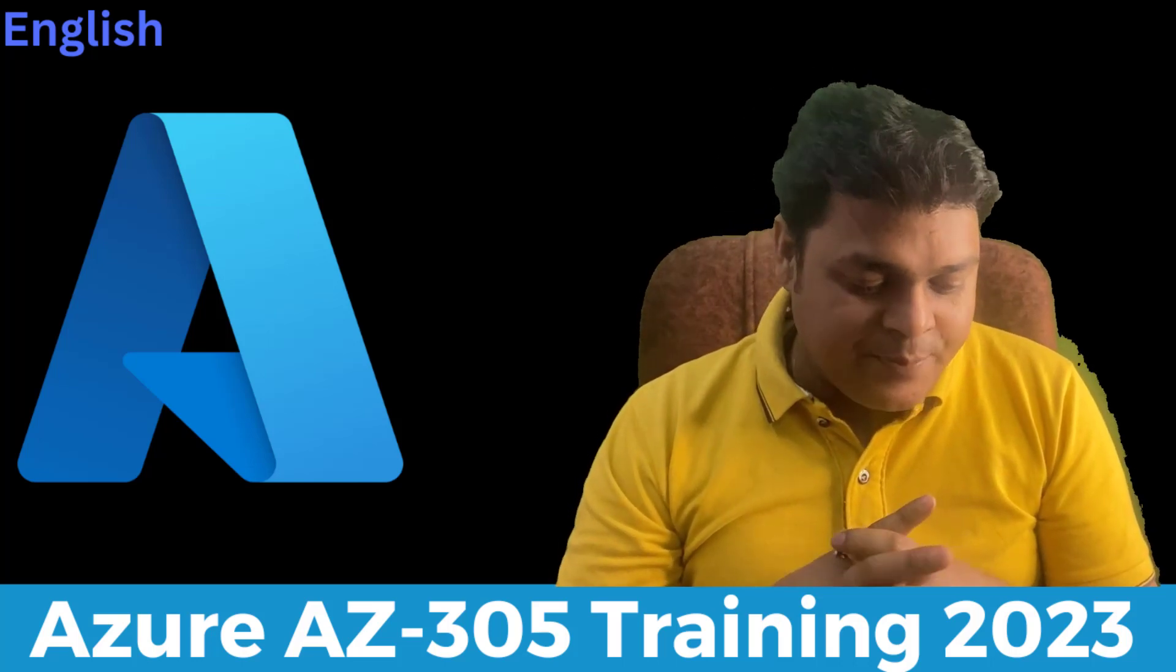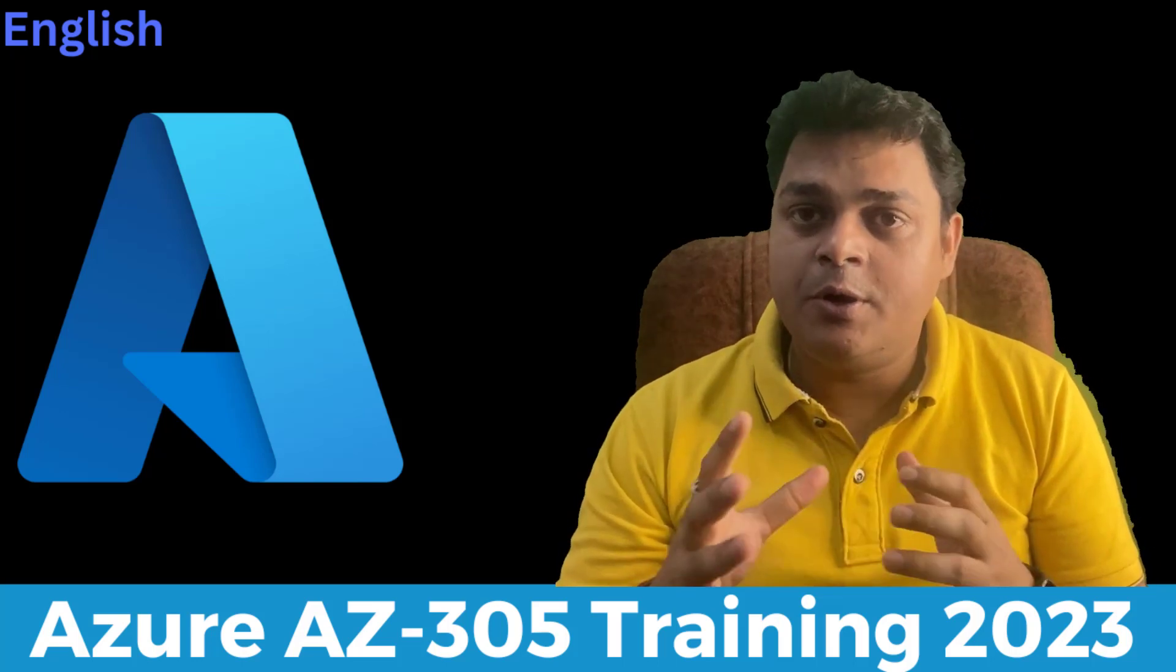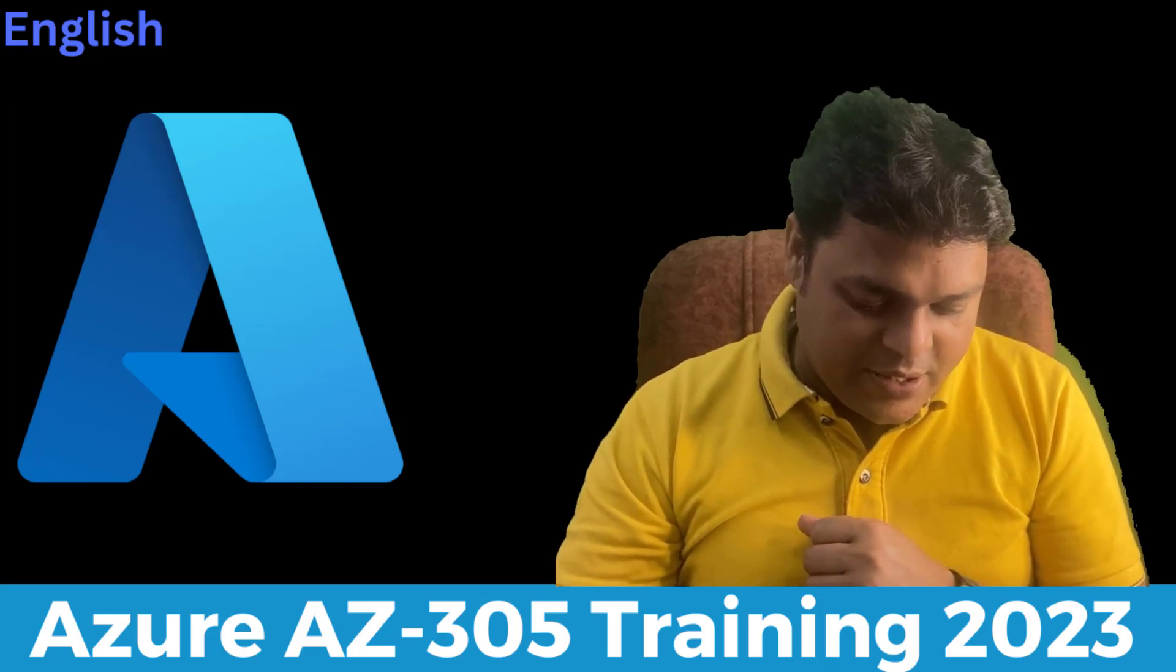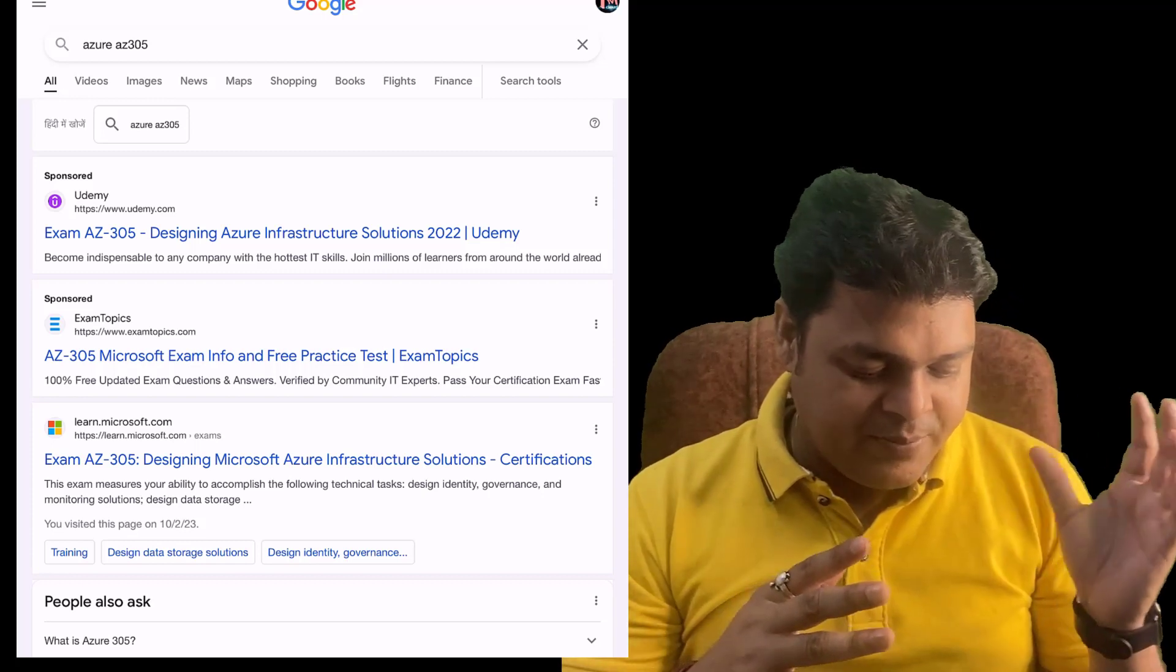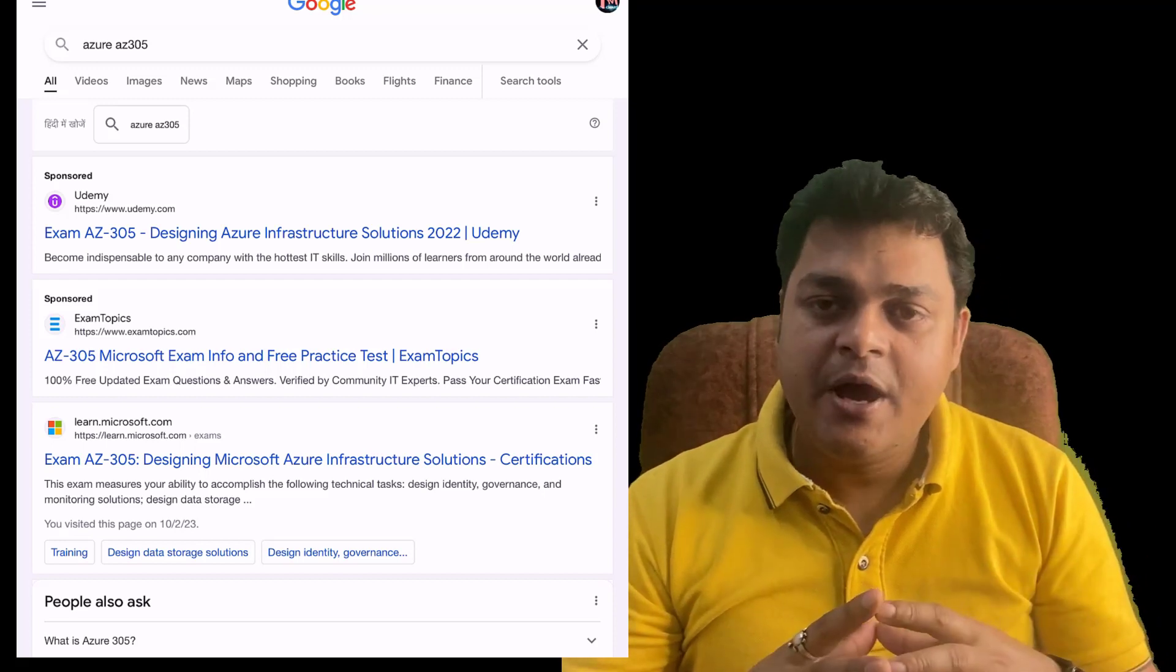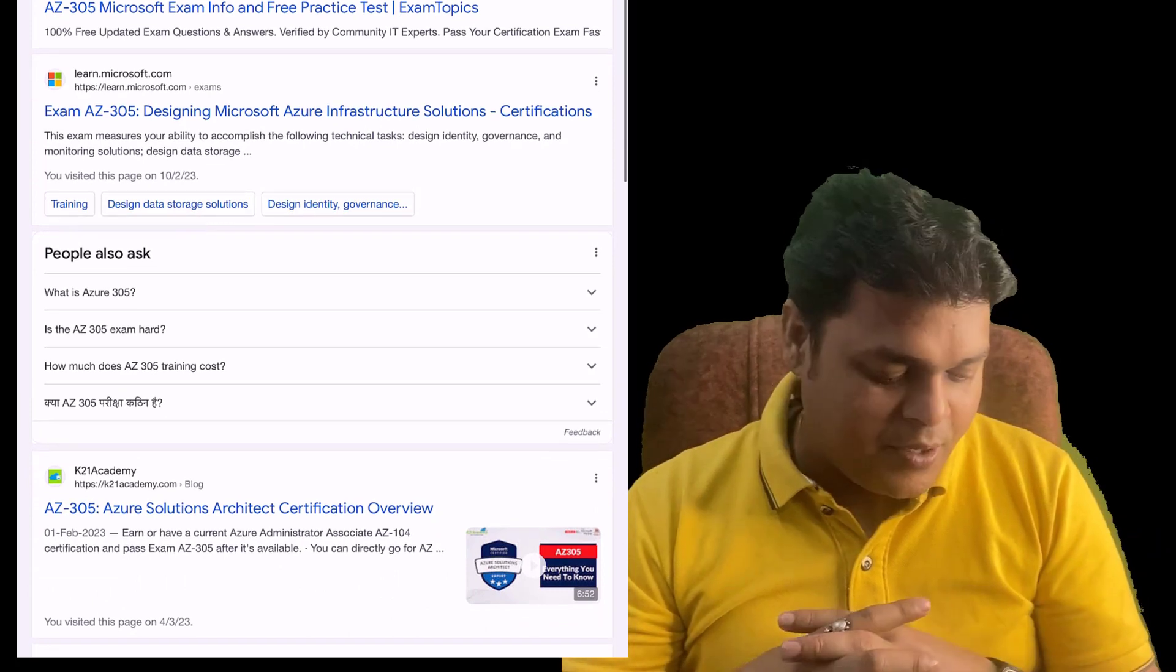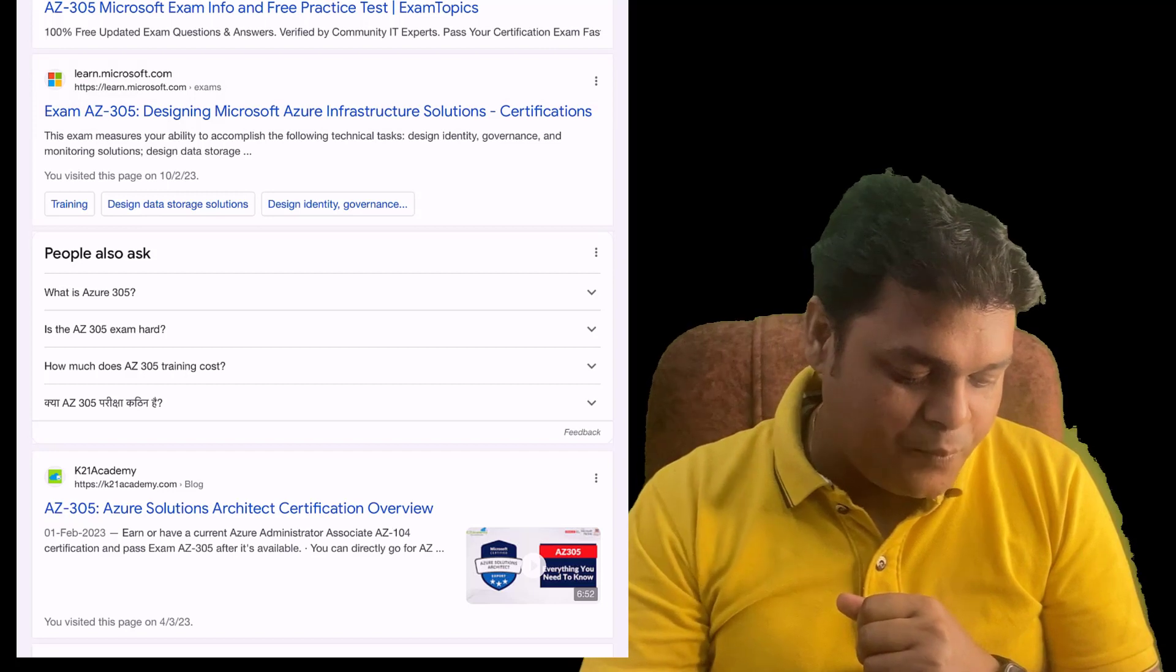Let me guide you about the content first and how you can prepare yourself. Firstly, you need to know about the roadmap. I'm going to move to my screen. I hope you're able to see my screen. I just opened Google and typed Azure AZ-305.